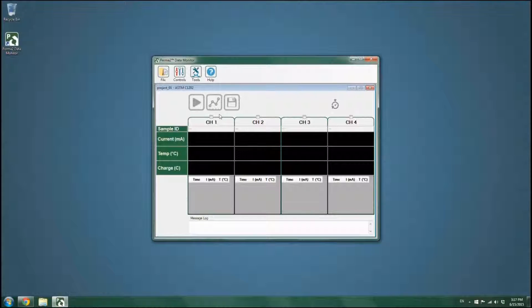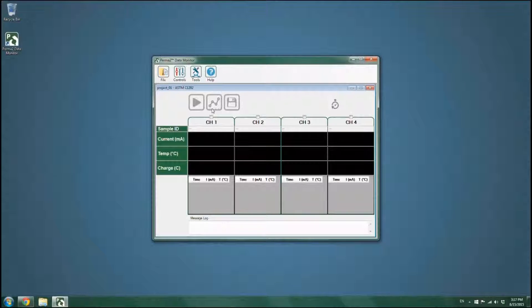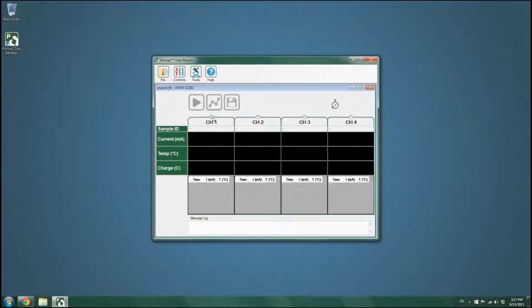On the top left part of the screen, you can find the control keys. These keys will be used to start the test, visualize test results in a chart, and to save the final test results. Four test channels on the device are represented by four different columns on the display.